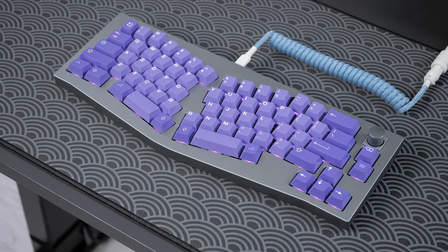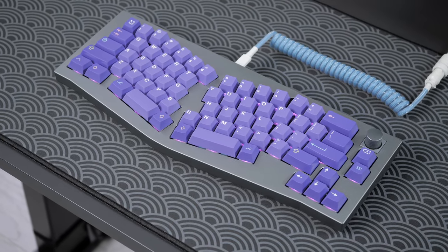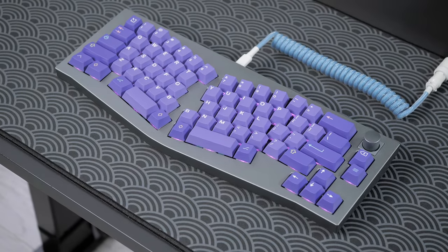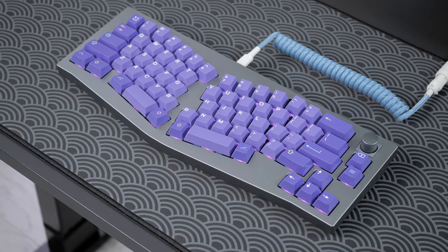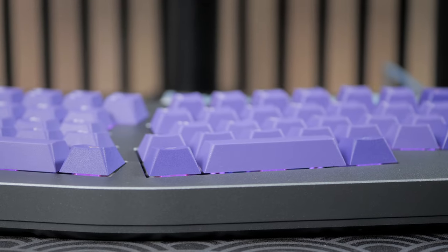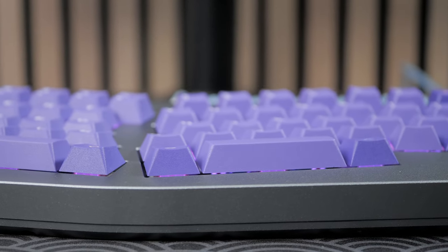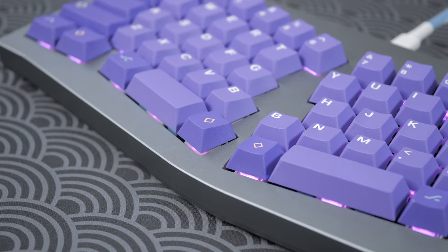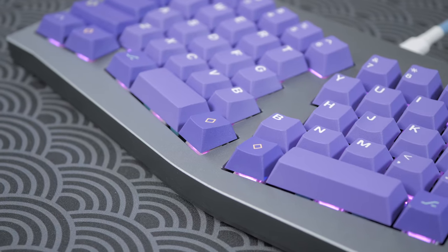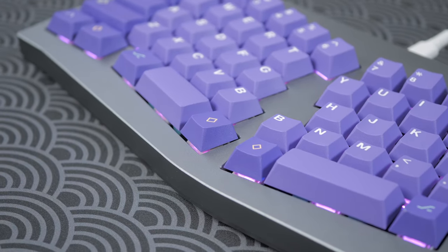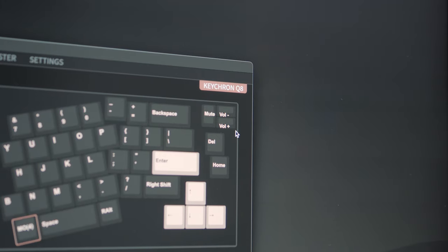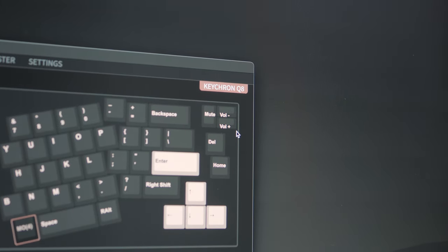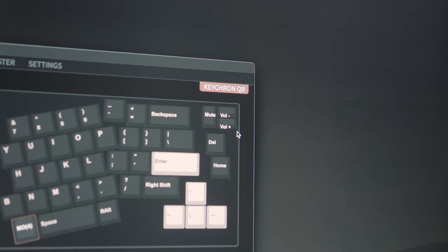Especially with an Alice layout, customizability is super important I think, as the bottom row can likely be whatever you want. Maybe you want two actual space bars, or maybe you want something else completely. So here, VIA support is a welcome addition.